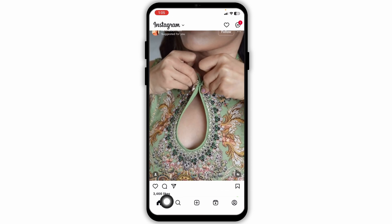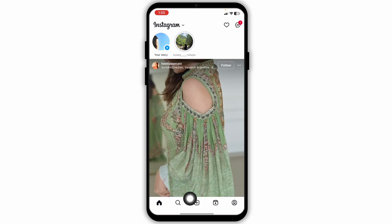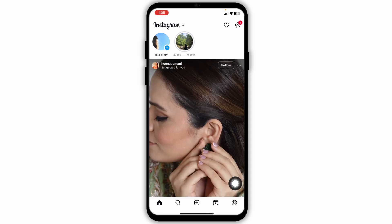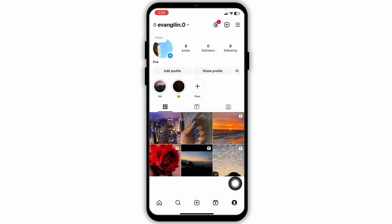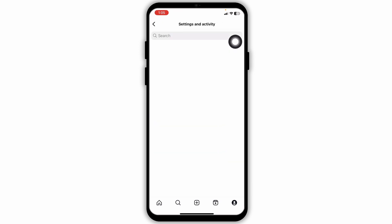Now at the bottom you're gonna find different options. Navigate to the option given at the bottom right corner. With that you will be directed to your profile page. Now at the top right corner you're gonna find three bars. Click on it.